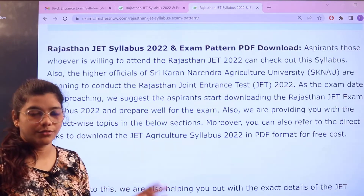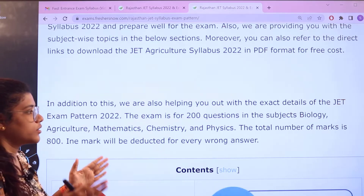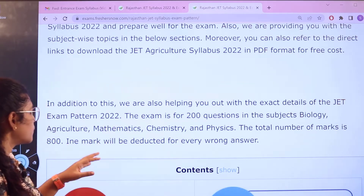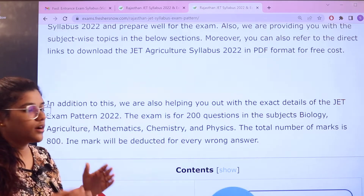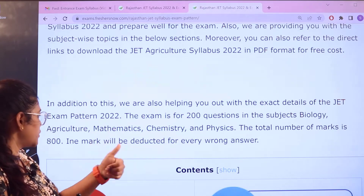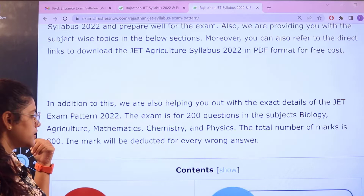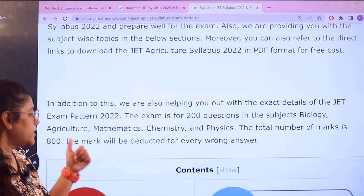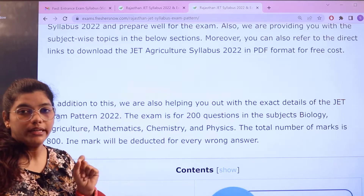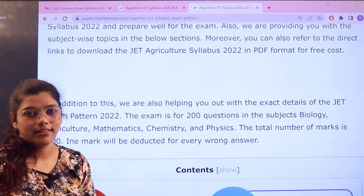Here you have a basic introduction and a brief about the examination. The examination is going to be conducted with 200 questions in the subjects of biology, agriculture, mathematics, chemistry, and physics. The total number of marks is 800, and one mark is deducted for every wrong answer, so there is negative marking in this examination.